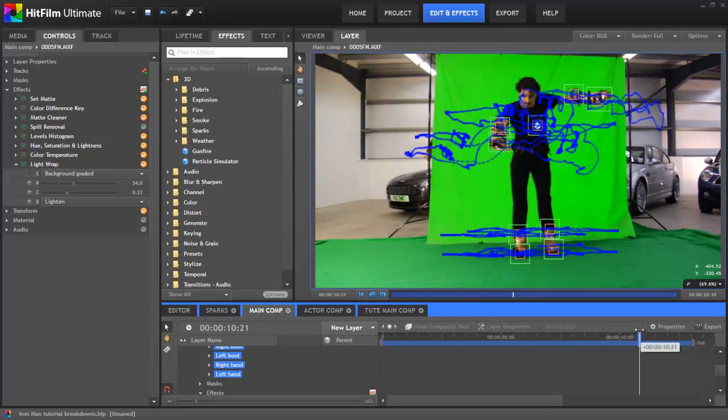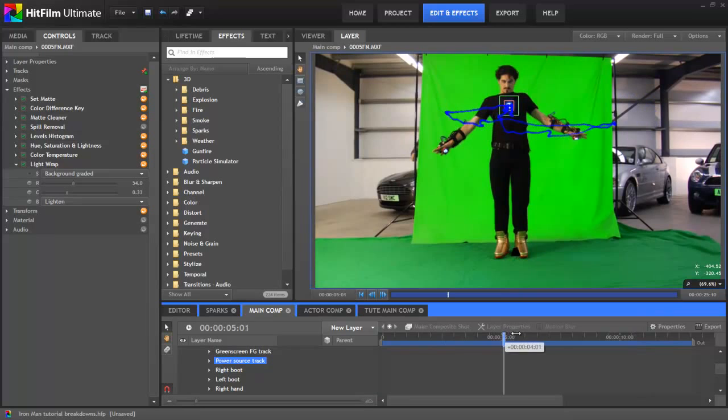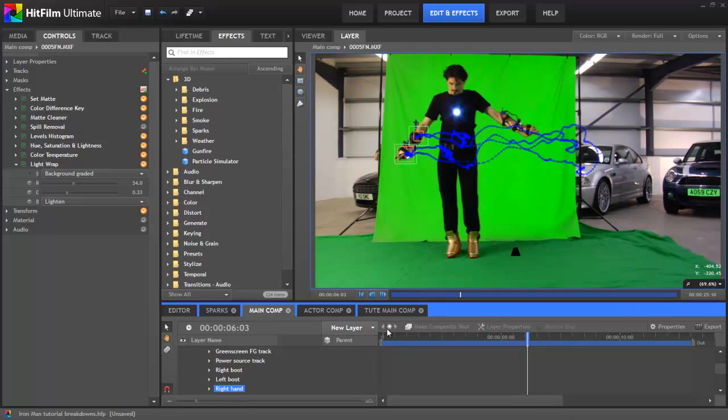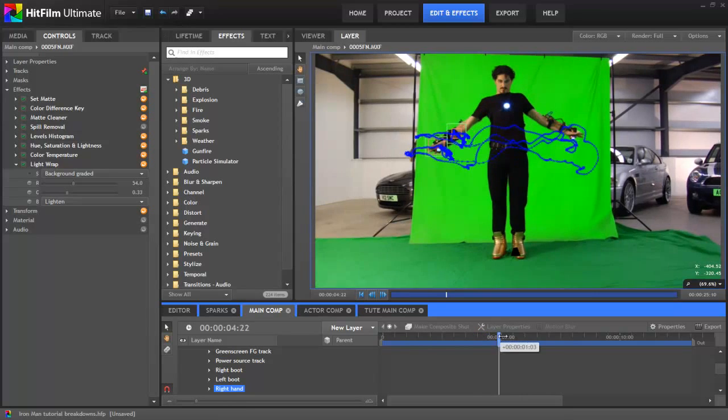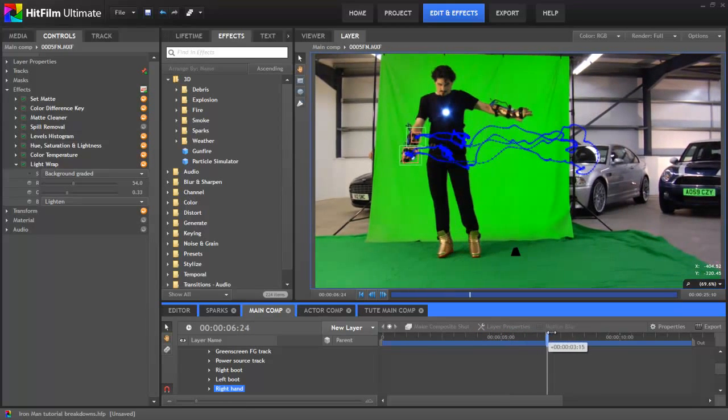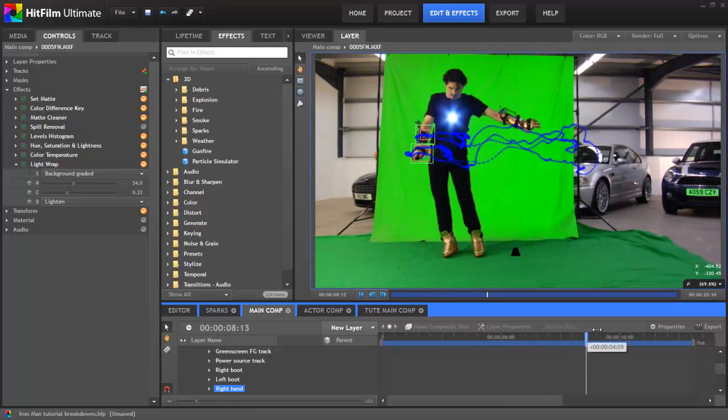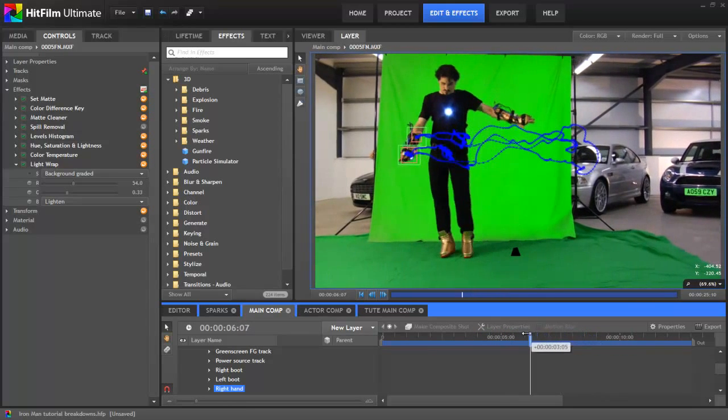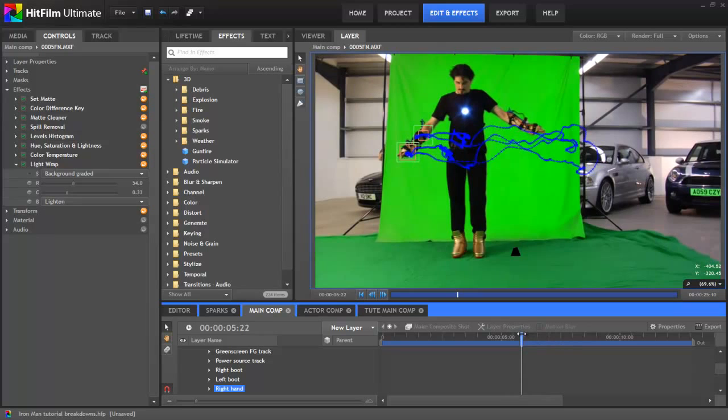Some were simpler tracks than others. The centre power source was really easy, for example. For the hands and feet, meanwhile, I used two point trackers, so that I could also track the rotation. I found that by tracking the hands and the elbows, I could get good results, for example.